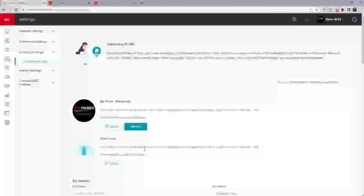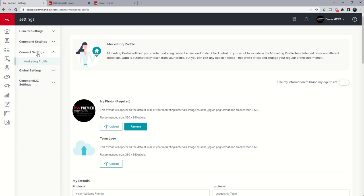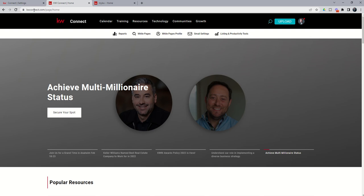It'll take a little bit of time if you're new, but go through and make sure that all of that information has been filled out, again, underneath the Connect Settings marketing profile. In addition, we want to come to KWConnect.com.